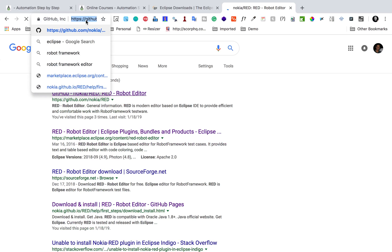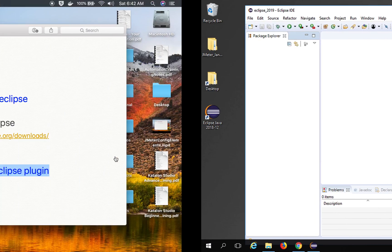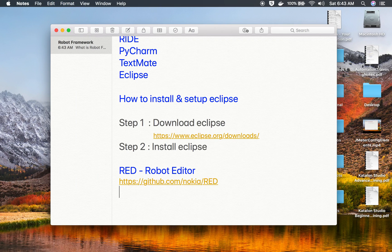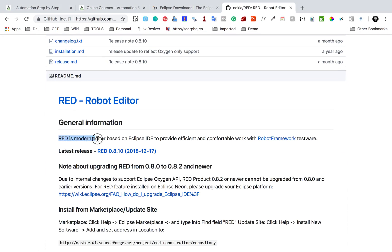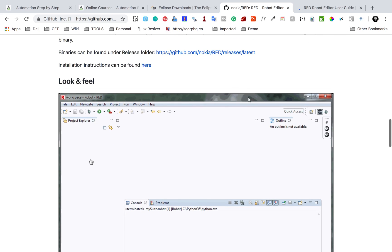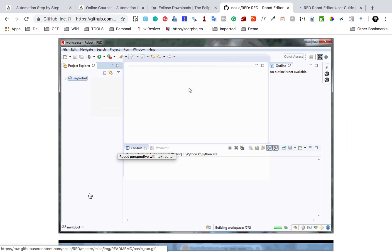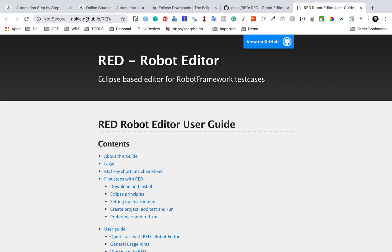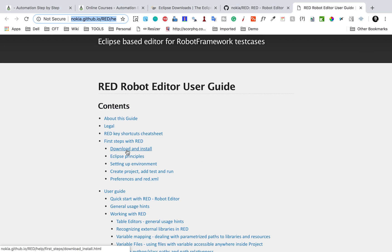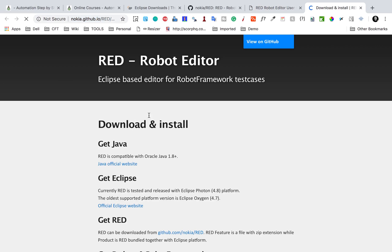The search result takes you to the RED Robot Editor GitHub page. Going down you can see: 'RED is a modern editor based on Eclipse IDE to provide efficient and comfortable work with Robot Framework.' There are useful links here — go to the Help section to find the help guide and full documentation, including a user guide. I'll provide these links as well. There's also a Download and Install link on this page.